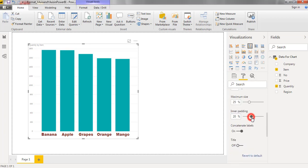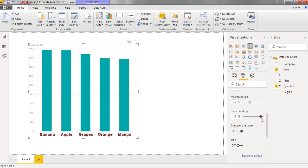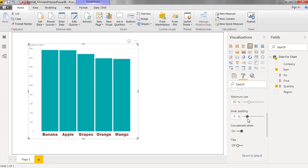Inner padding. We can change the gap between point to point in a chart.